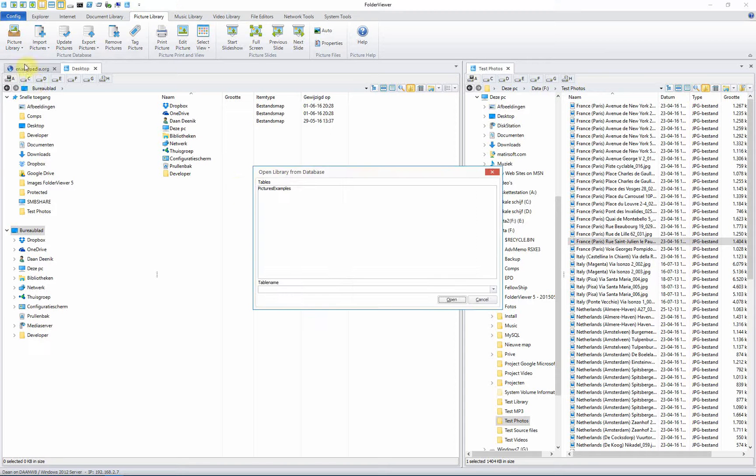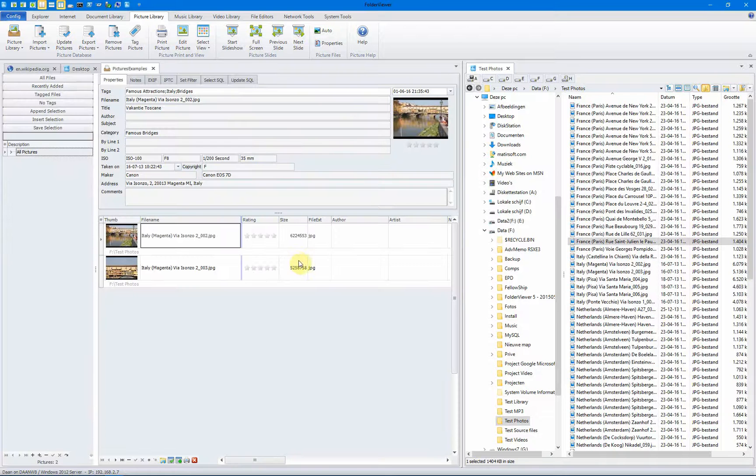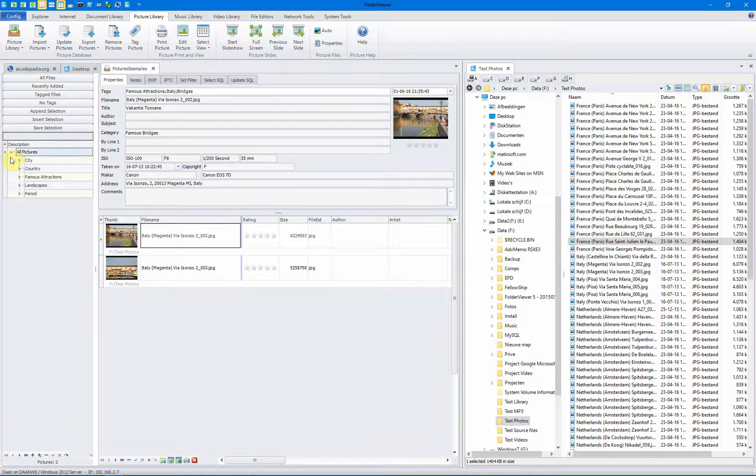We'll open the picture library. We've already created one called pictures examples. Click on open. And you see there are already two pictures in the library.